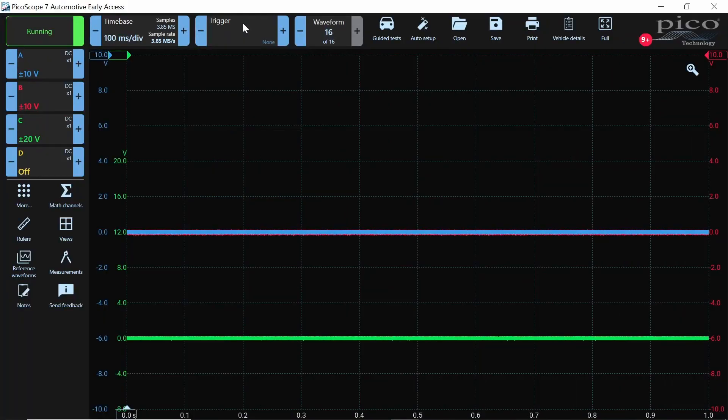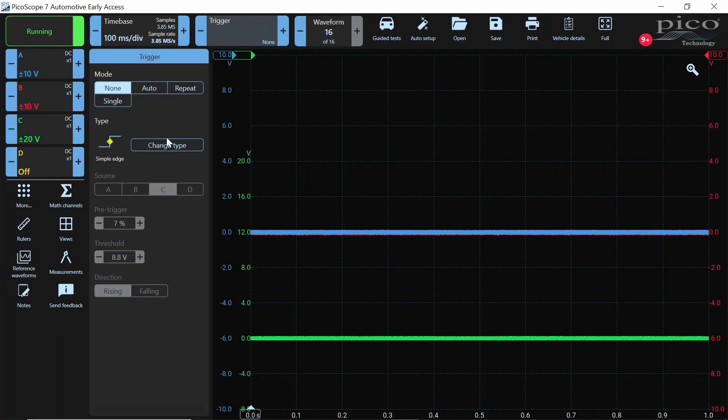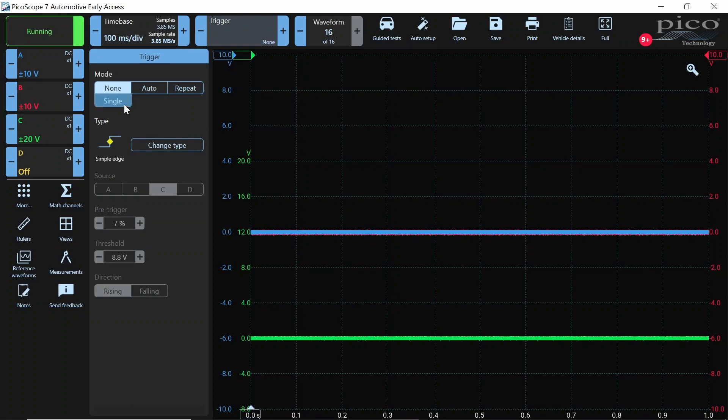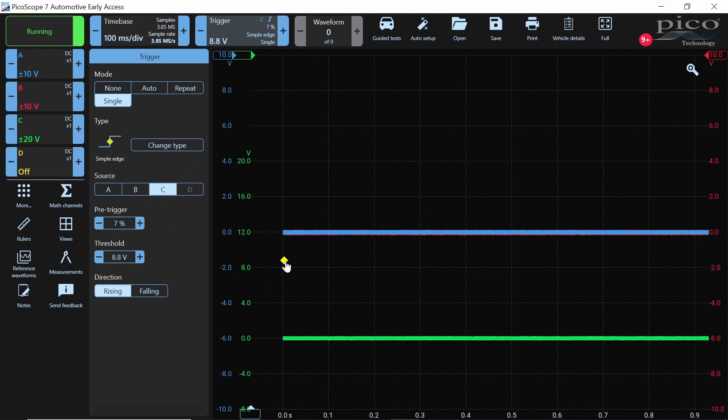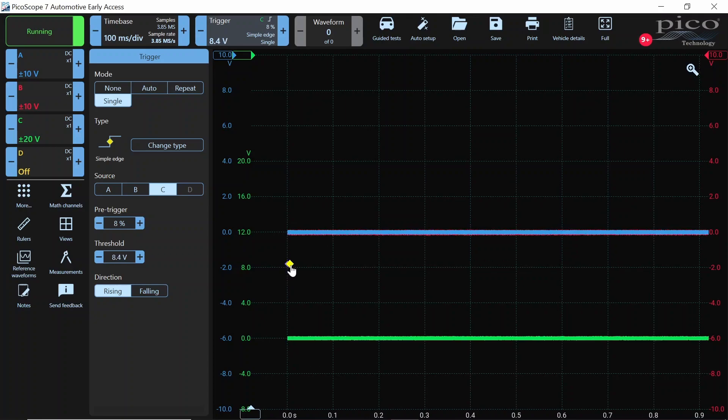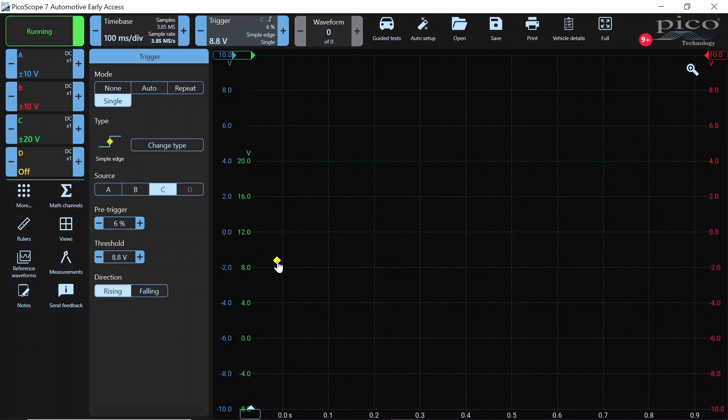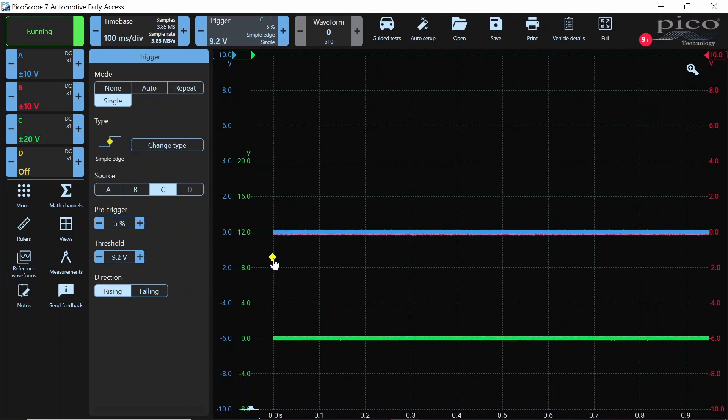So we go ahead and click on the trigger menu right here, and we're going to put this to single. I just want to capture one go of this, and I'm going to be triggering off of channel C. So I choose that. And our threshold, I know this is going to go up around 12 volts. So I'm okay putting that up there. We're about 9.2 volts right here.